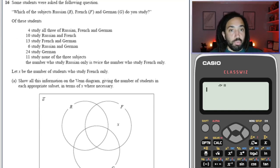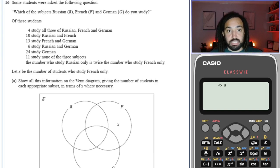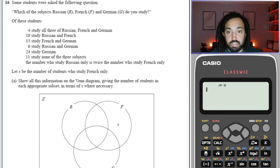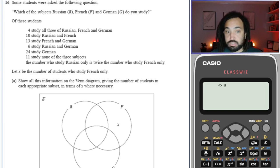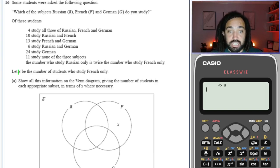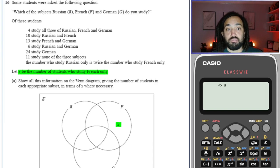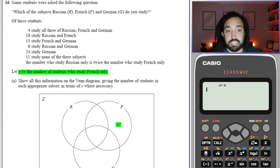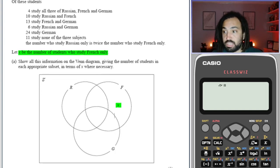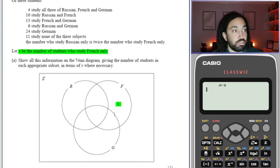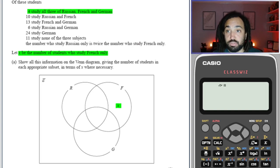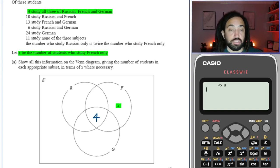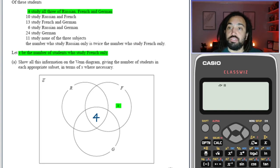So we have these subjects and we need to fill in this Venn diagram. The best place to start is always the centre. Do we have information on the centre? Yes — four study all three. So put four in the centre and then cross it off by highlighting, so you know you've used that bit of information.